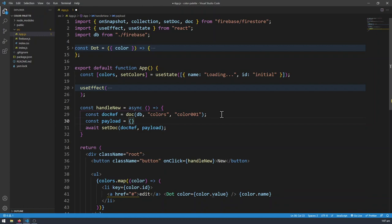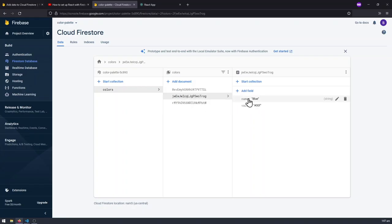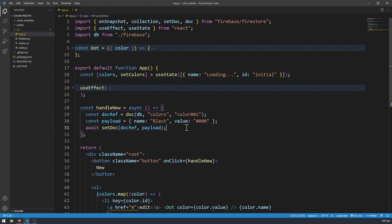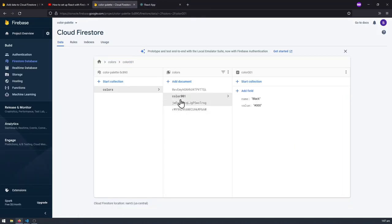The payload is where our data actually goes. It's going to be an object with name: 'black' and value: '#000', because that's the hex value for black. I'm using name and value here because if I look at the console, each of the colors has two fields which is name and value — that's what I'm creating here, a color called black. I'll go to my React app, refresh, and click New. We expect to see a black color appear — and that's exactly what happens. If I look at the console, color001 appears with name 'black' and value '#000'.